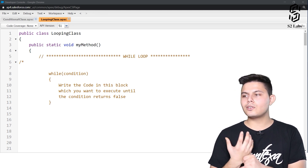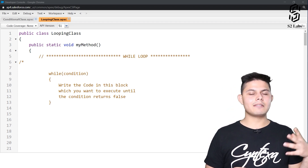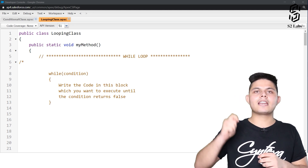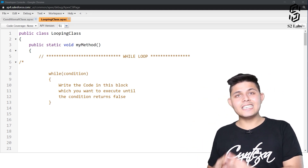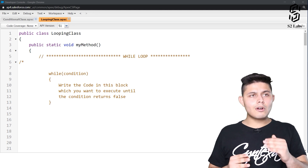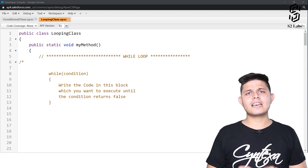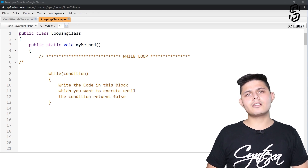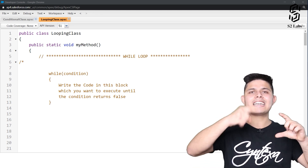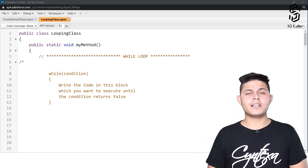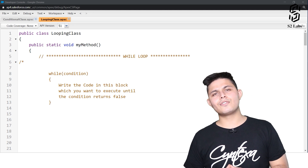Let's say you want a code to be executed for N number of times. That N can be 10, 50, 100, or even more. You do not want to write down the code again and again. What you want is that same code to be iterated until the condition gets satisfied. That is exactly what iterations or looping statements are used for.